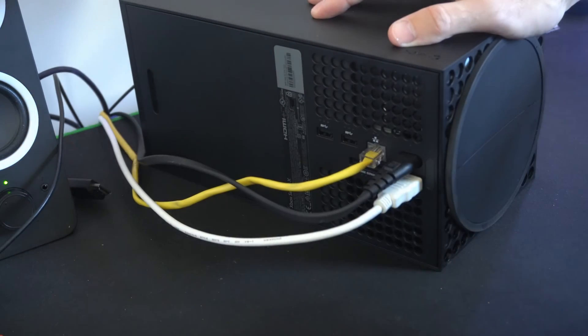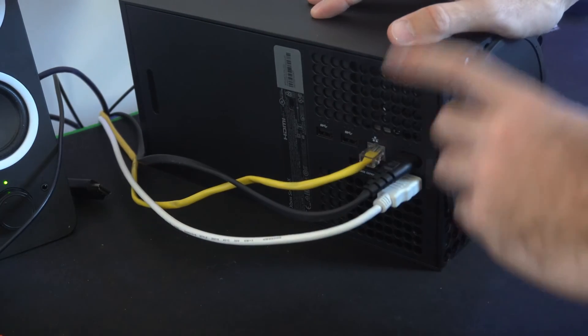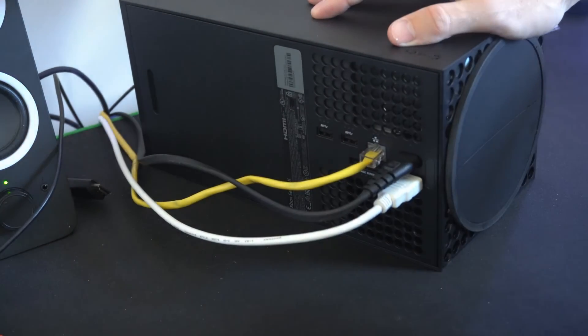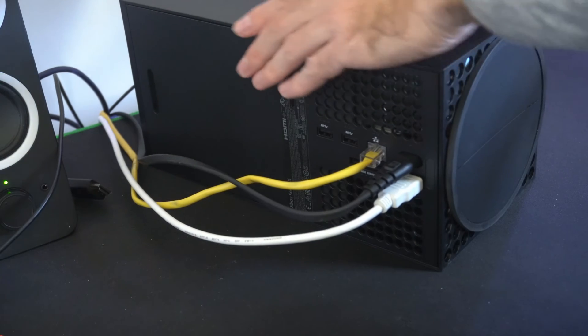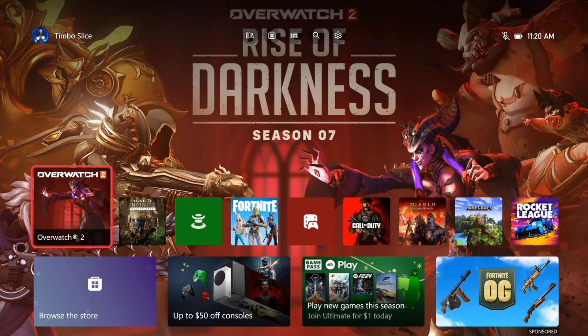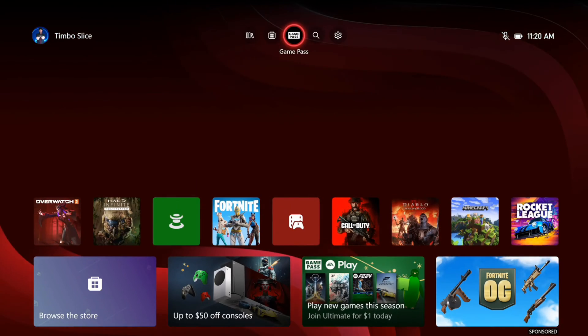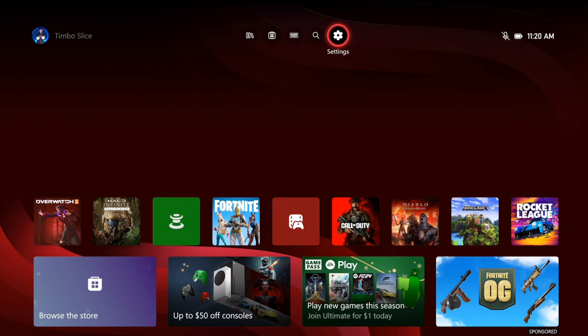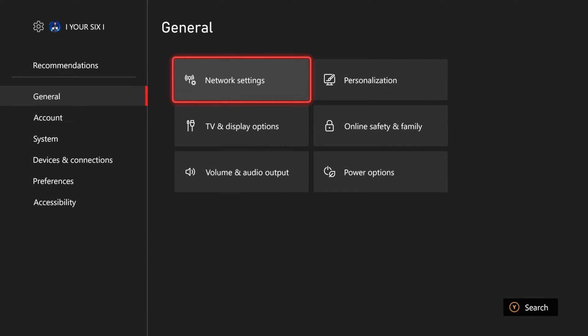It should automatically be connected, and you shouldn't have to set anything up, but we can double check the settings on your Xbox Series X. Now on the home screen of the Xbox, let's go up to the top and then go to settings right here and select this. Then under general, go to the right, and then go to network settings.